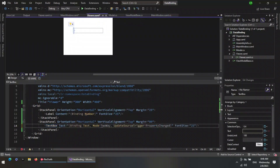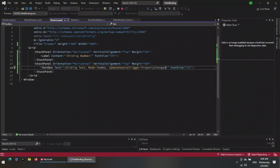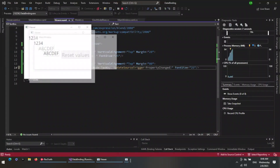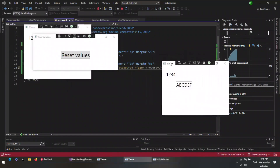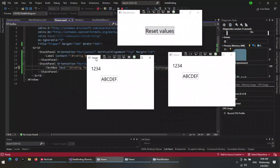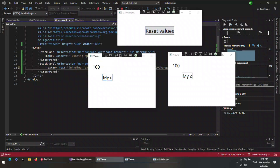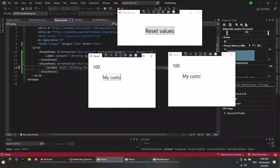Now run the application. We can see that whenever we change the data in one location, it gets updated in all the UI elements it is binded to.